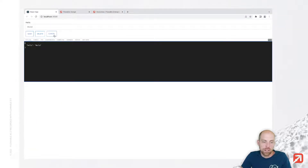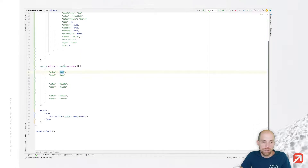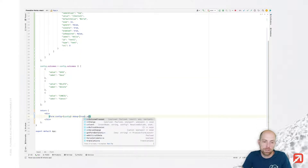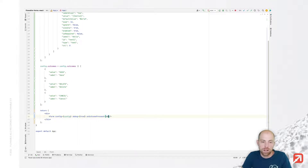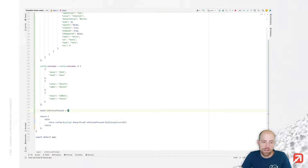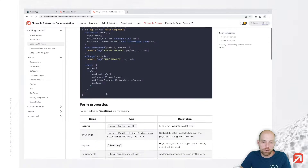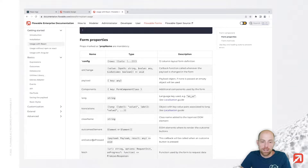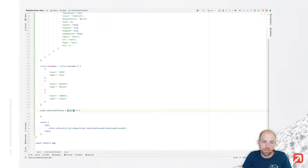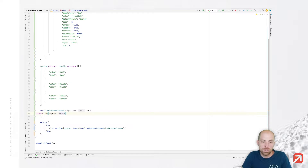Looking at my React application, I now have those three buttons. The question is how can we handle when somebody presses one of those outcomes? There is the option onOutcomePressed, and I can define my own method to handle it. In a real scenario, you would call a REST API. Looking at the documentation under usage with React, all parameters are described including onOutcomePressed, which has payload and result as parameters. So let's provide those two and do a console.log with payload and result.